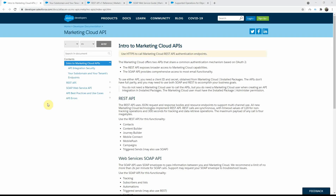Now let's look at the Salesforce official documentation for the APIs. If you Google 'Marketing Cloud APIs', it will bring you to this location. From here you can navigate to the respective sections you need, and this will be your first point of reference when you want to explore a specific Marketing Cloud API. I would highly recommend that you read through this documentation to get a high-level idea.